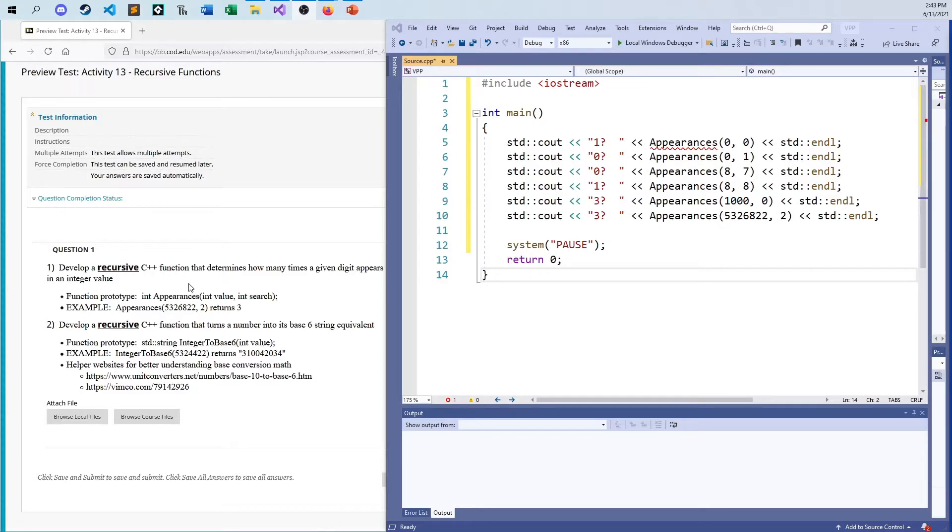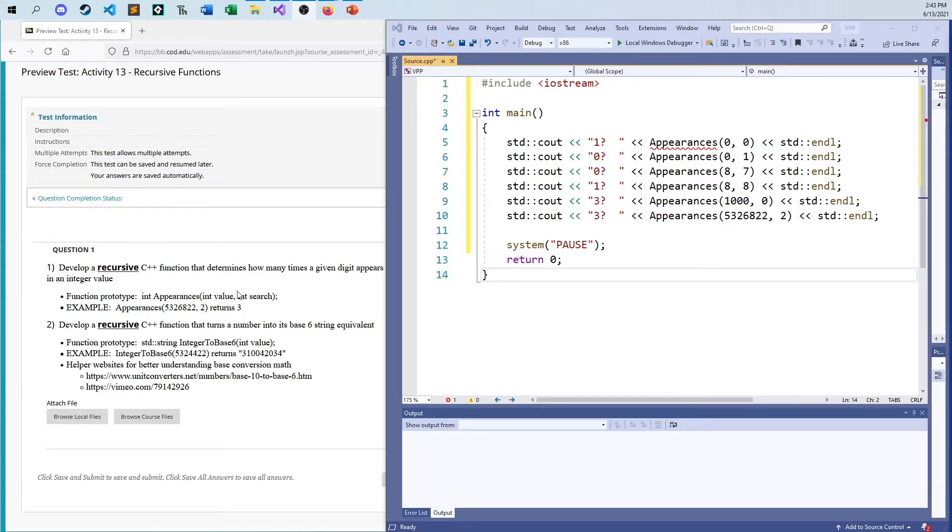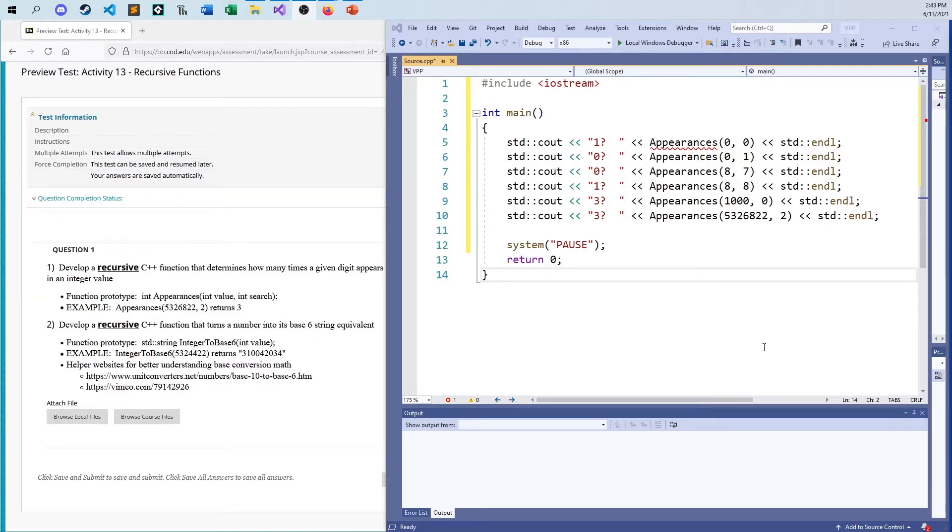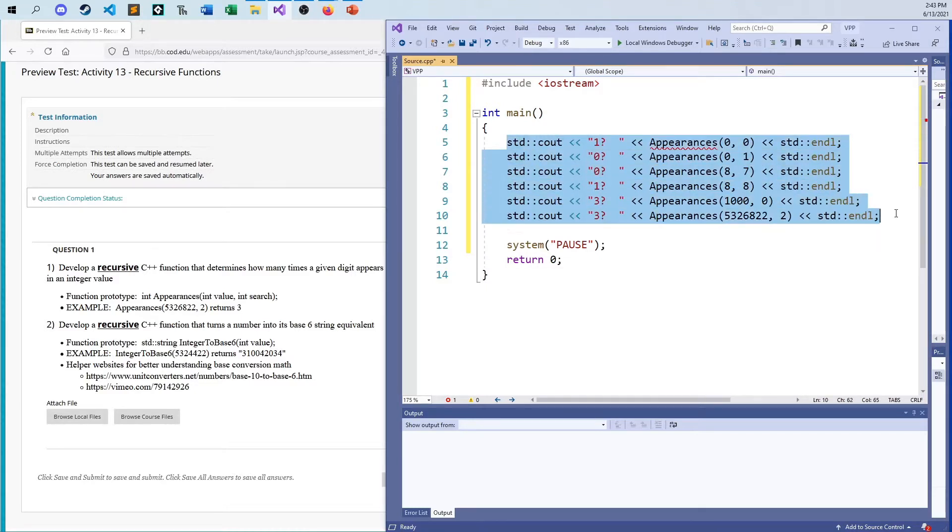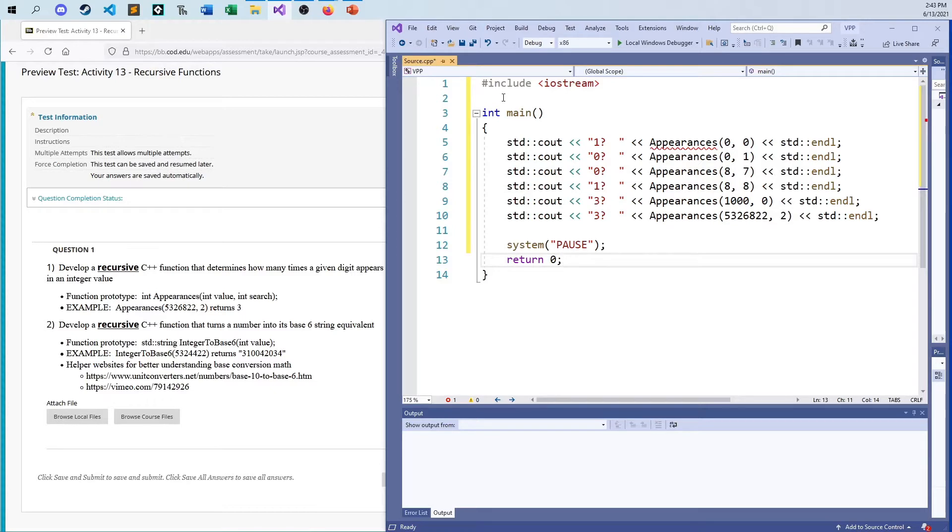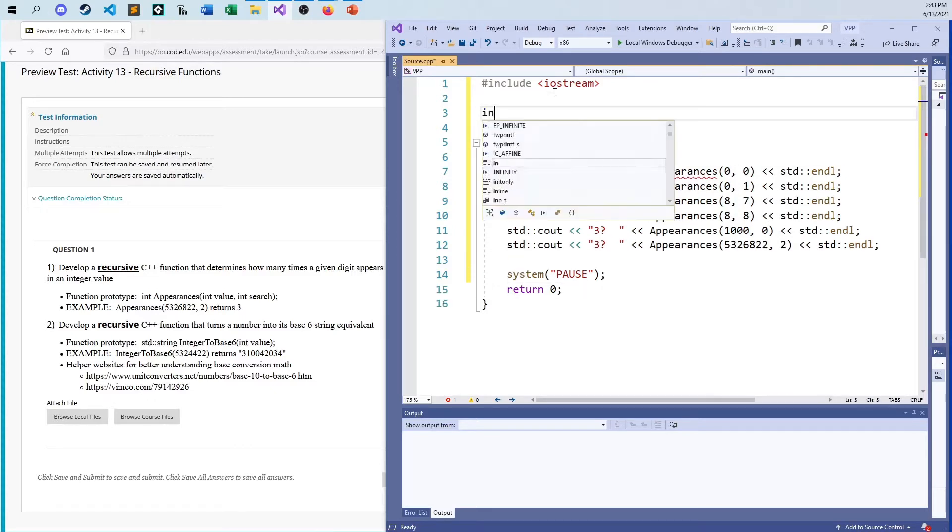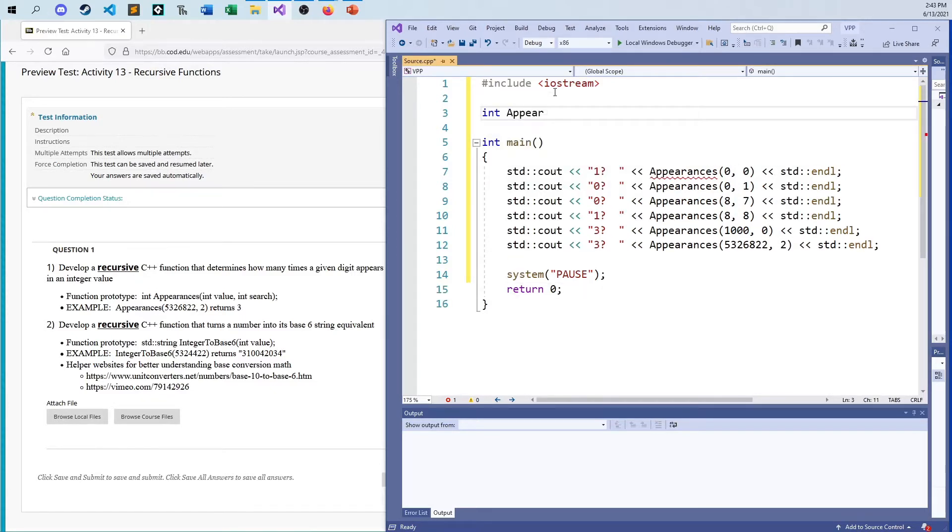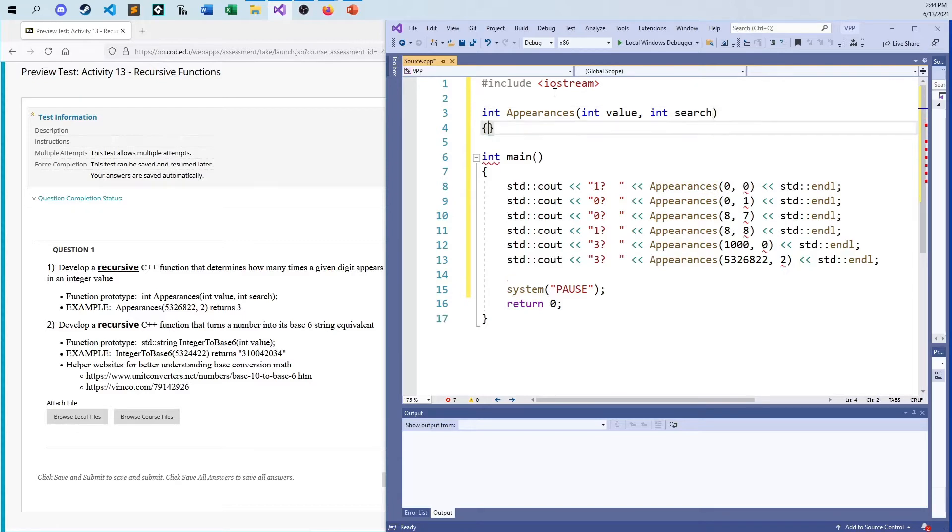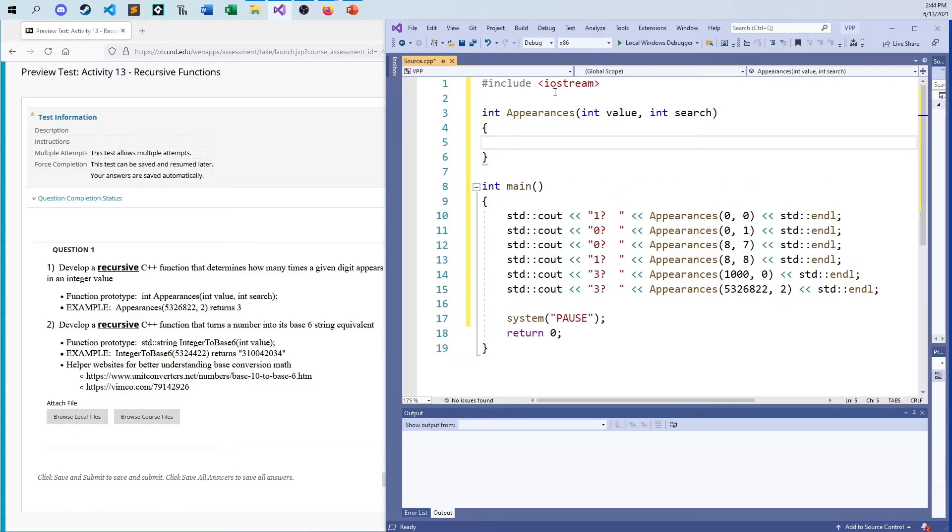Let's just take a look at the problems, and both of these could be solved iteratively, but in this case, we're going to try it out recursively. My first function here: develop a recursive C++ function that determines how many times a given digit appears in an integer value. The hardest part for setting this up for me will be the spelling.